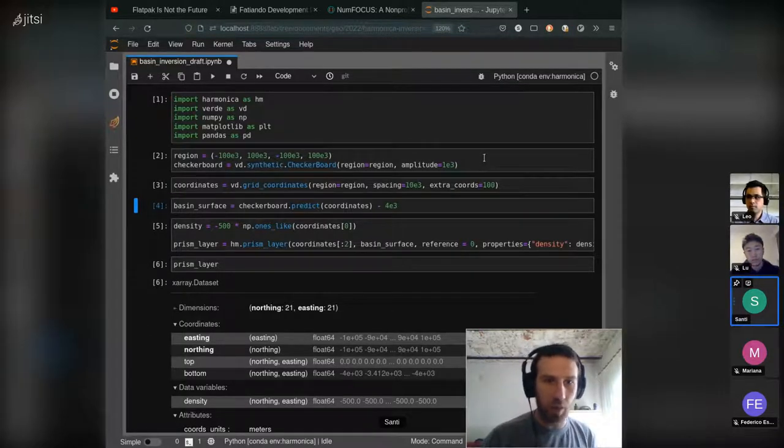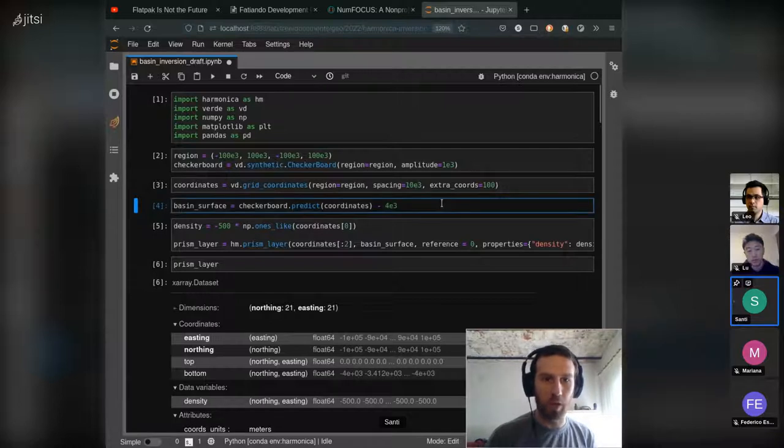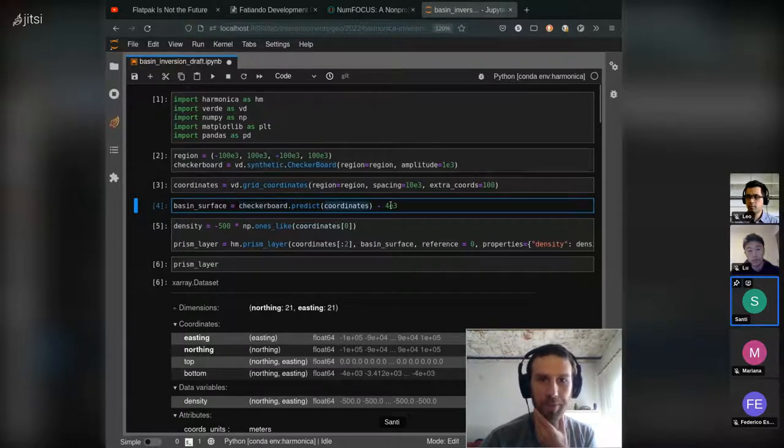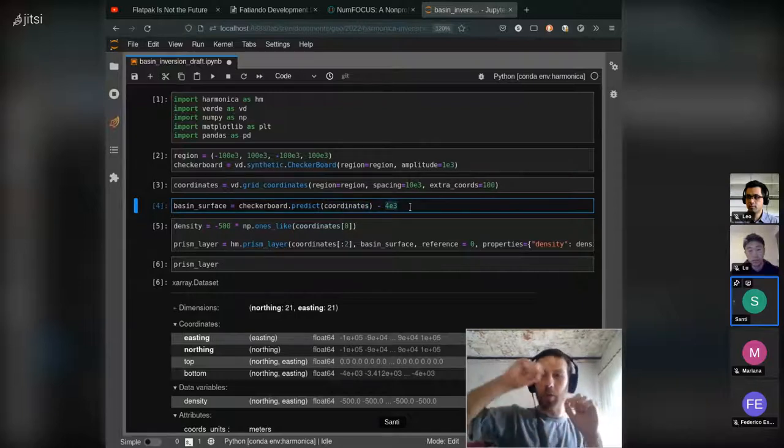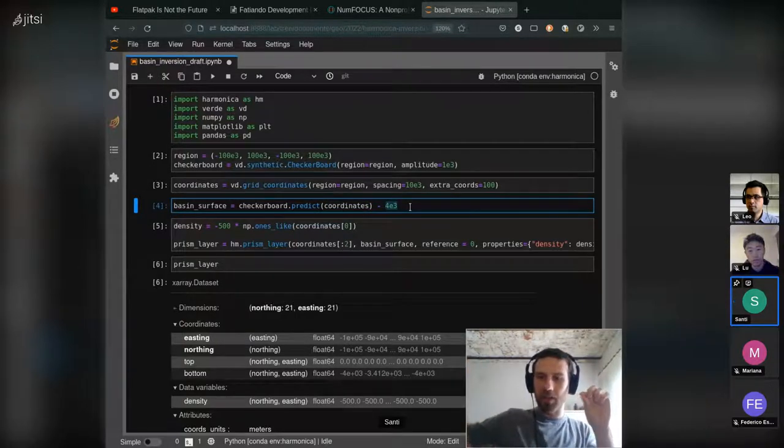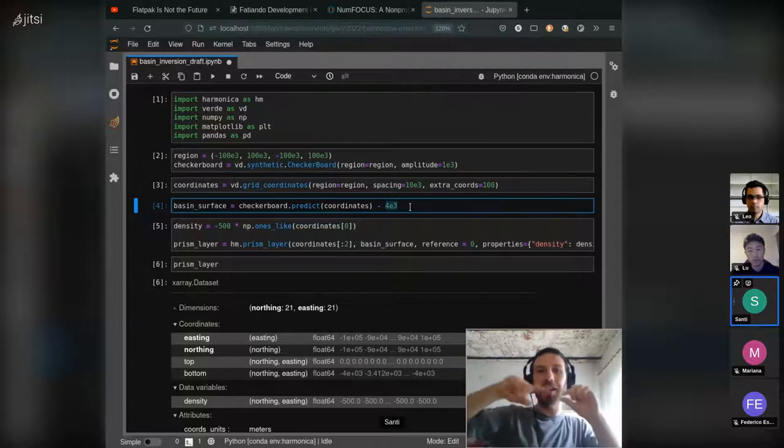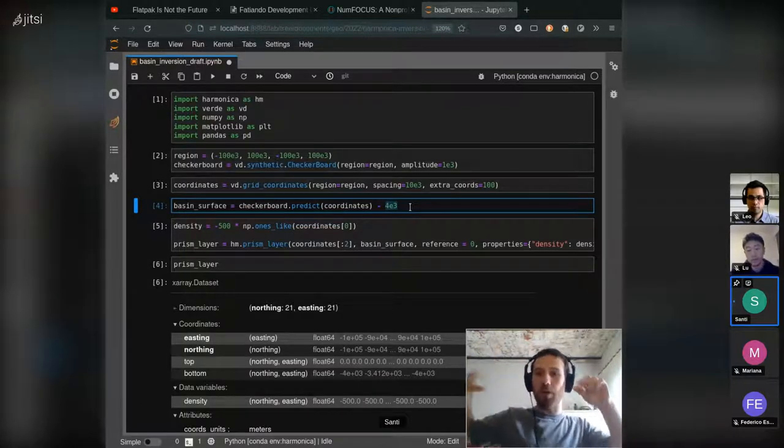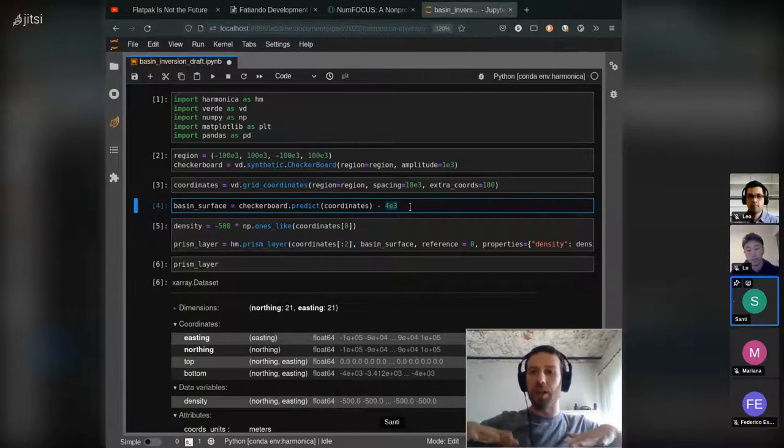And we can put here the basin surface, which basically uses the checkerboard to predict on the grid. The checkerboard creates an oscillating basin basically around zero, so we shift it like four kilometers down.